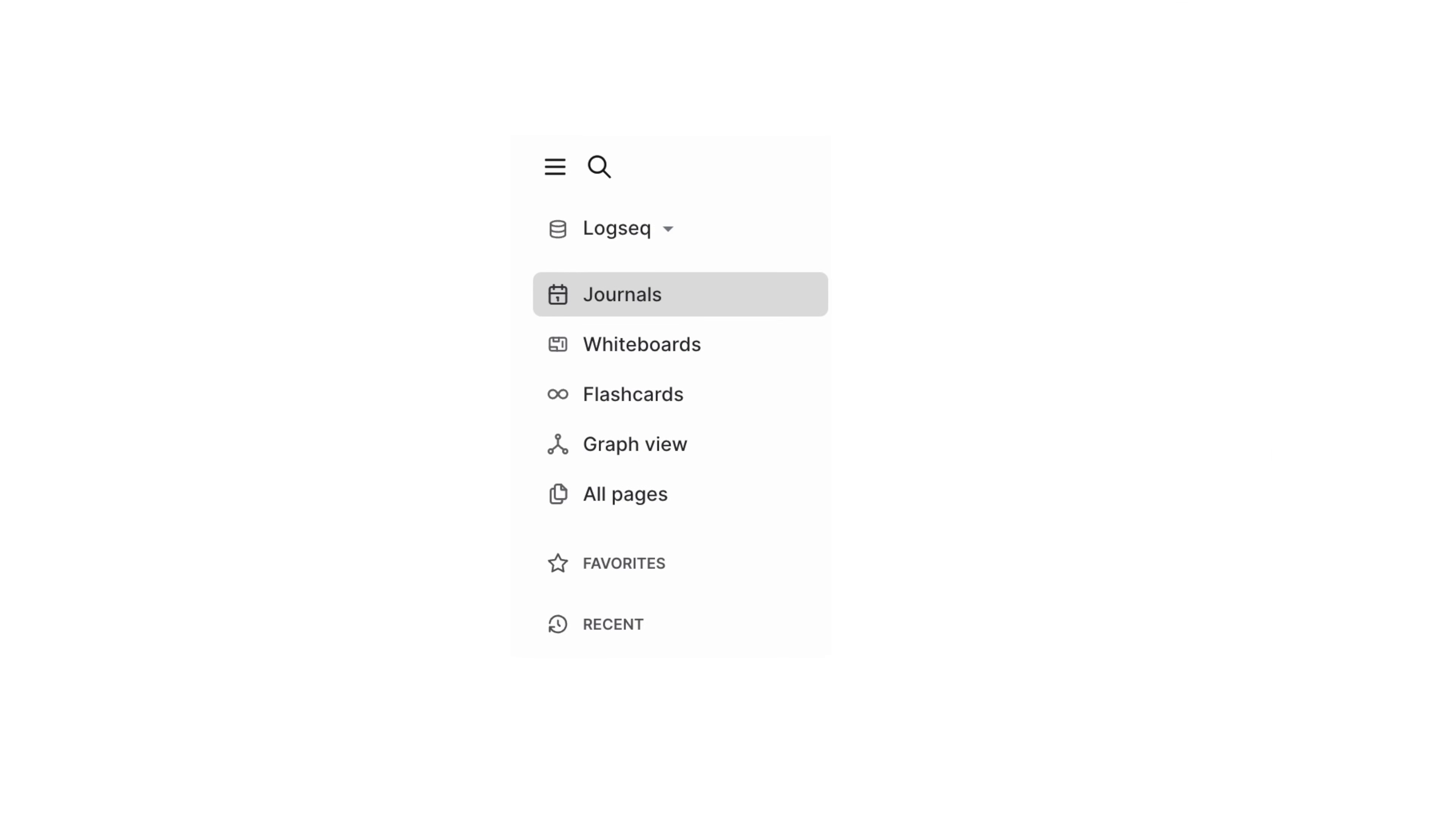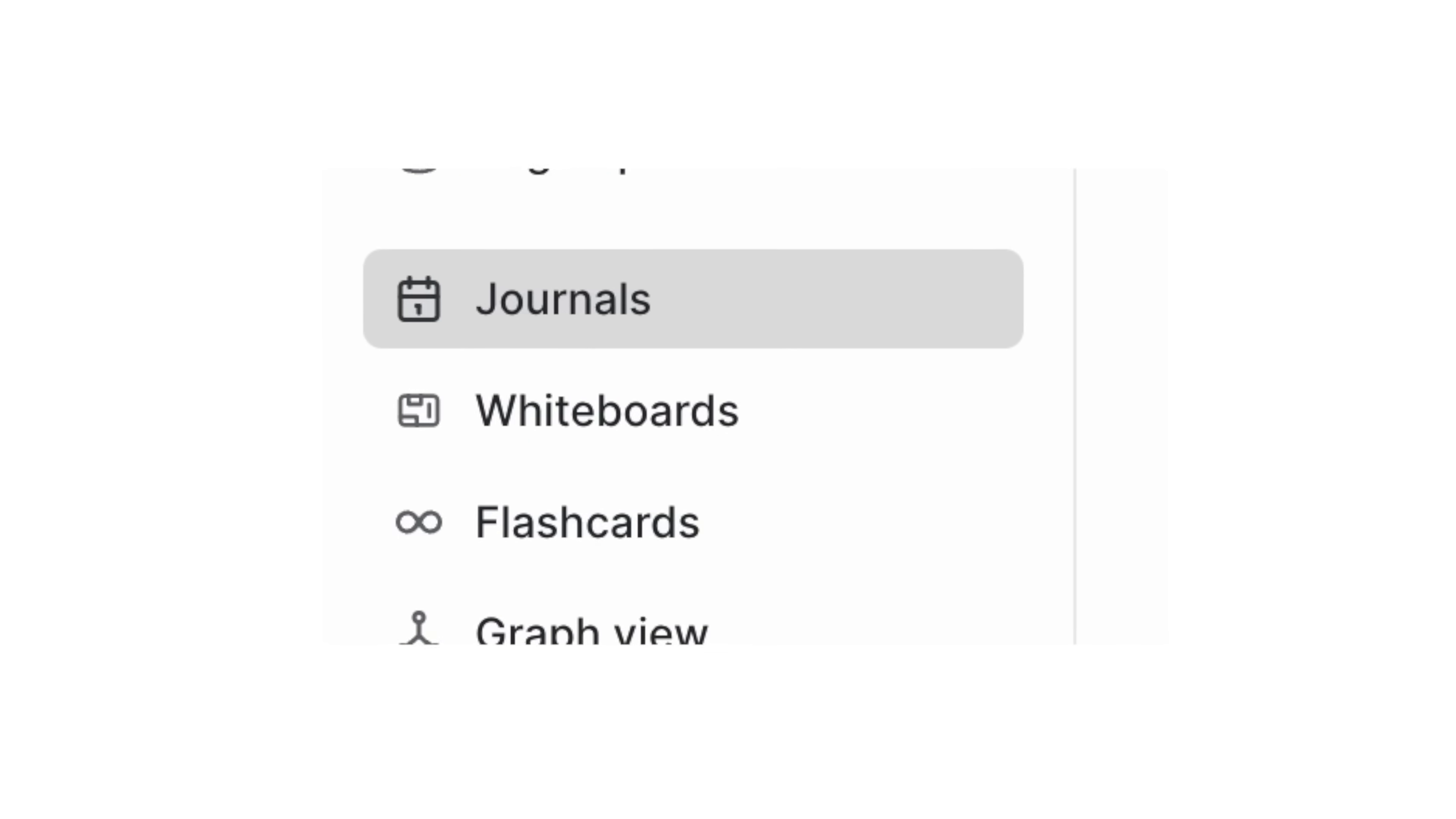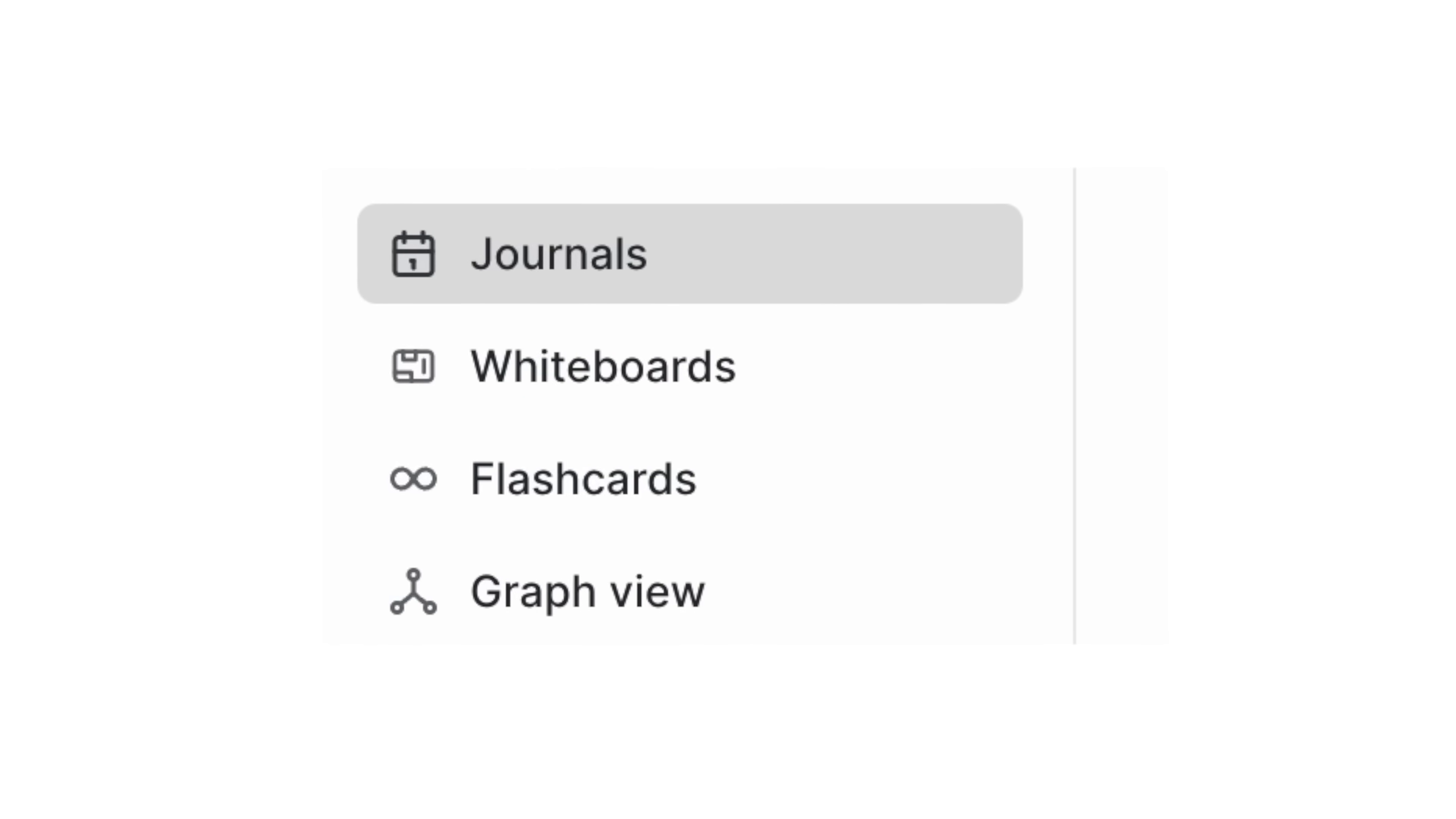LogSeq has four main features: journals, whiteboards, flashcards, and the graph view. So let's start with journals.